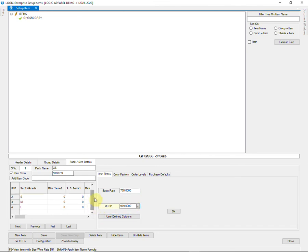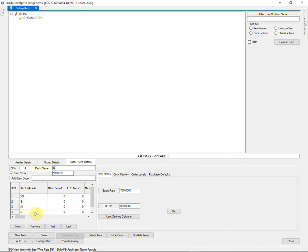So, you can set the configuration for importing item master as per your business requirement. You just have to set it once. Then you can easily import the items through an Excel sheet by using that configuration.